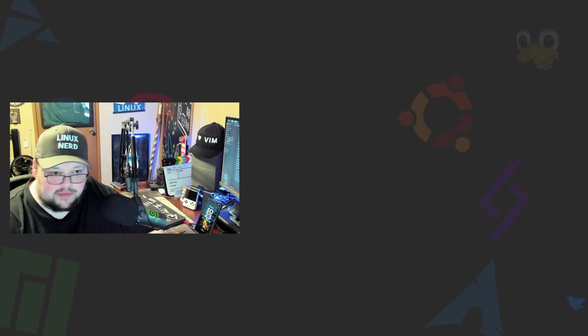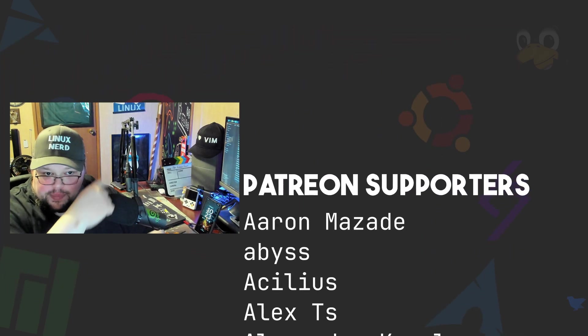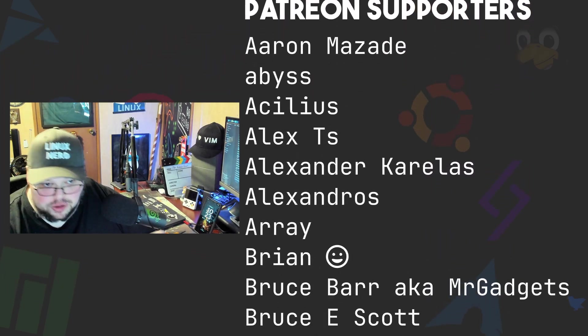You can also head on over to the store where you can find the Linux Nerd hat or the I Love Vim hat right back there, along with all sorts of other merch that's available at shop.thelinuxcast.org. All the proceeds for the merch goes directly towards helping me make more Linux content for you guys.